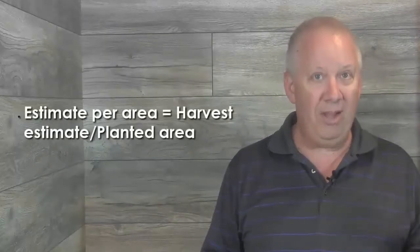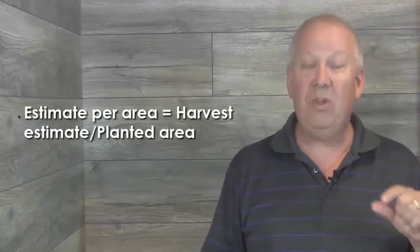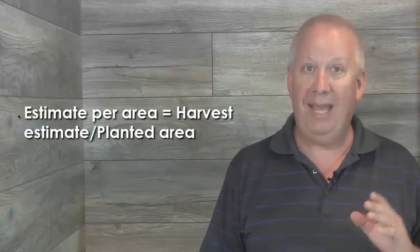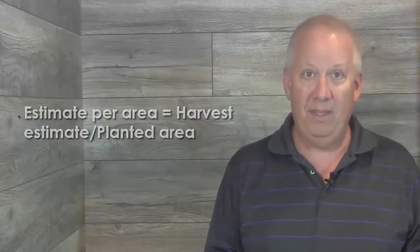the estimate per area equals the Harvest Estimate or Planted Area. If both values are entered, the system uses the Harvest Estimate. And the system stores the Harvest Estimates in the grower harvest table, which is the F40G03.